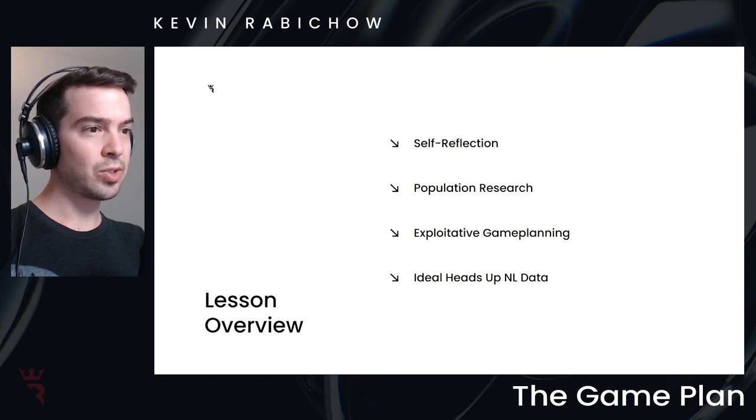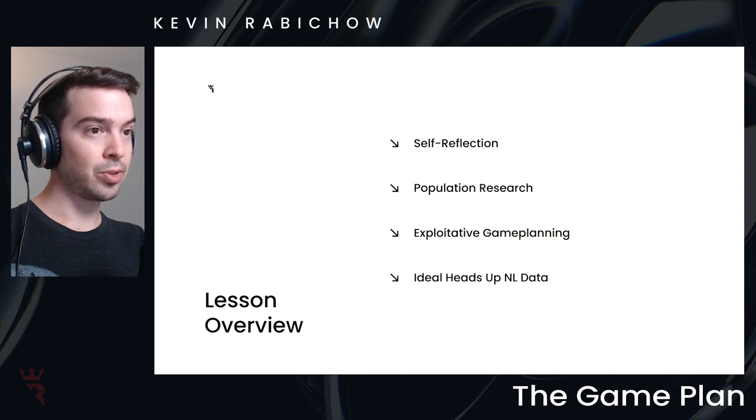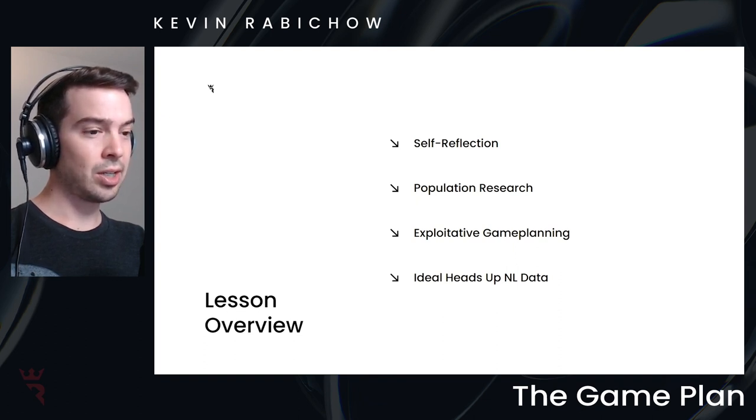So we're going to have something to compare my stats, or if you're taking this course as a heads up player, your stats, against some theoretical benchmarks.